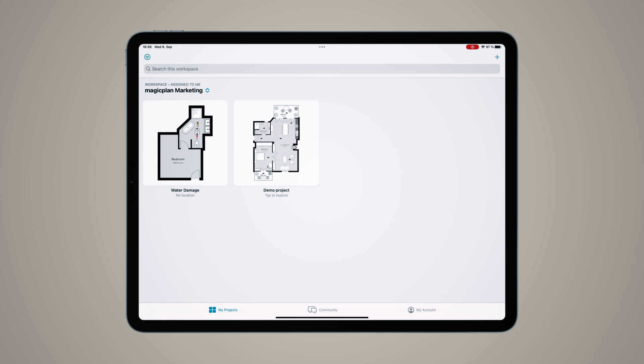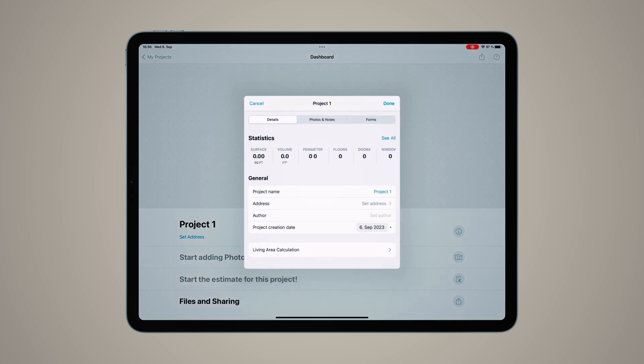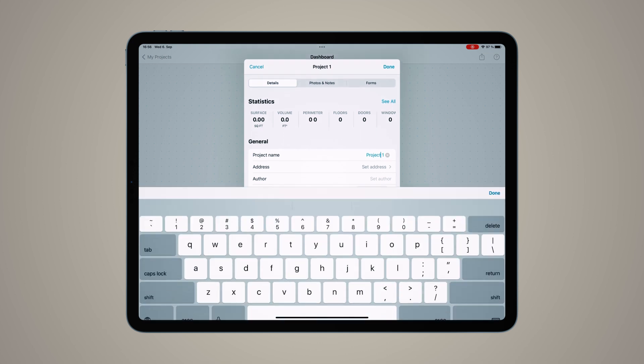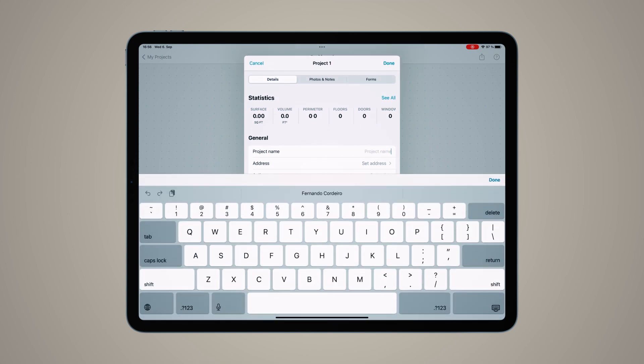Before you begin your inspection, we're going to create a new project in the app. This is really easy by clicking the plus button in the top right. Here I'll go into the details for the project and give this a name: Moisture and Mold Inspection.